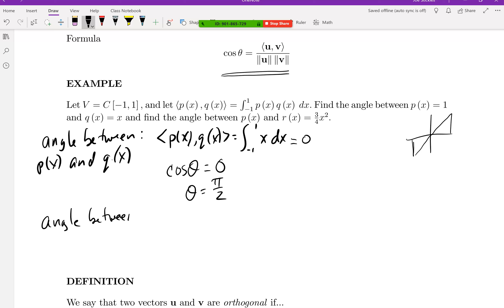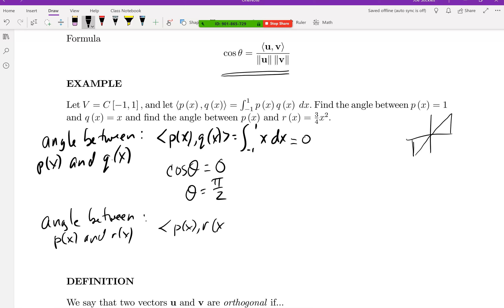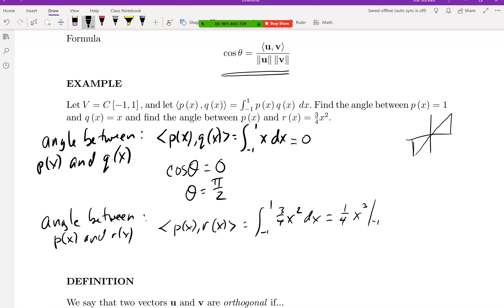Now let's find the angle between p(x) and r(x). The inner product is the integral from negative one to one of three-quarters x squared. Using the fundamental theorem of calculus, that's one-quarter x cubed evaluated from negative one to one, which gives one-half.